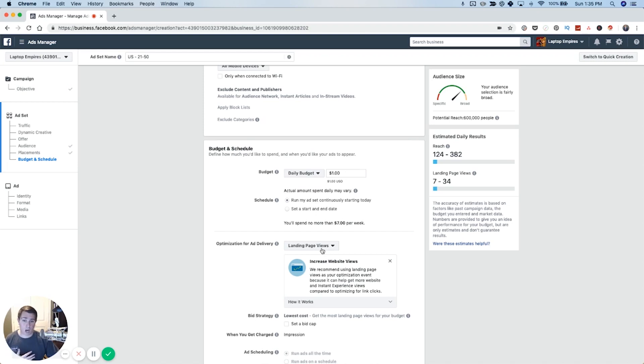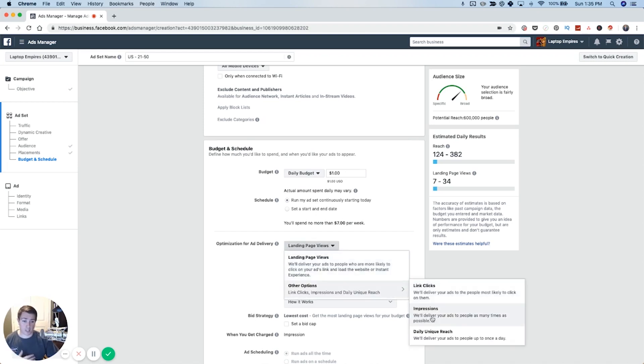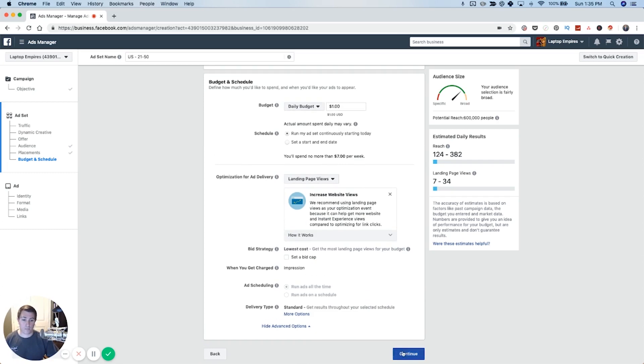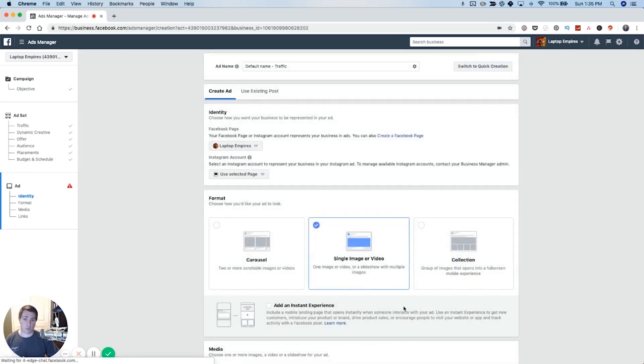Now optimization, there's a whole bunch of options, including link clicks, impressions. Impression just means optimize for people to see it. Link clicks, optimize for clicks, but landing page views is optimizing for people to click on the ad, let it load and actually go through and read the article. So that's what we're going to go with. And then we're going to move on to the last part, the ad level.